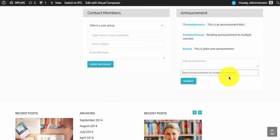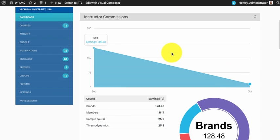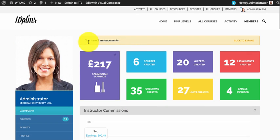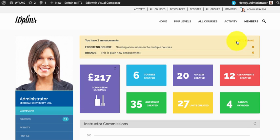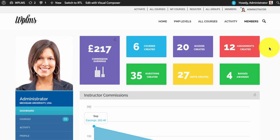The limitation here is that the instructor or the administrator can send only one announcement per course. It is shown in the top section of the dashboard which states the number of announcements. On expanding this you can see the announcement for each of the courses which you can mark as read.